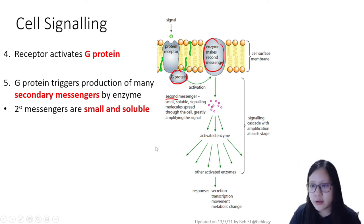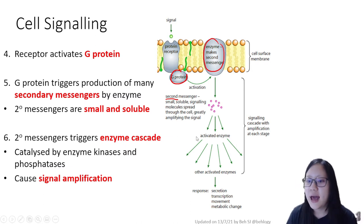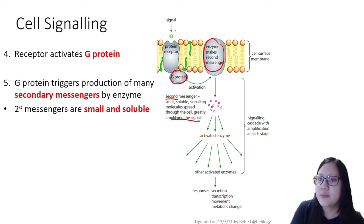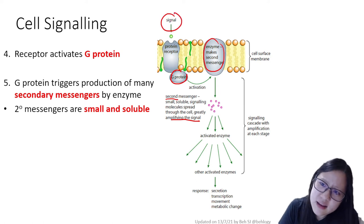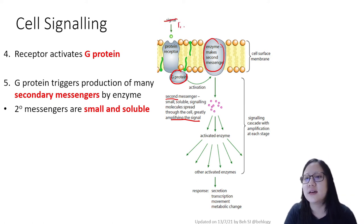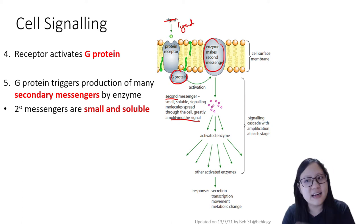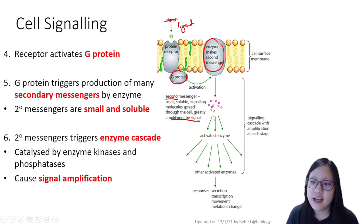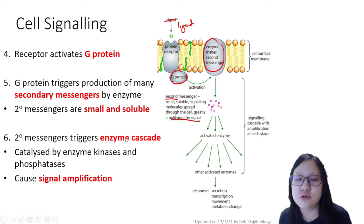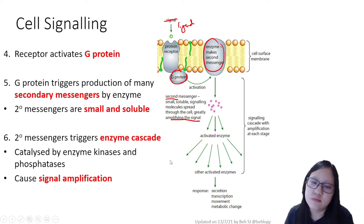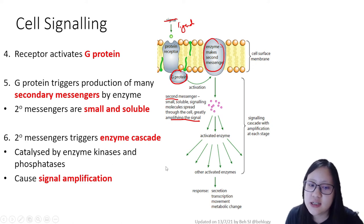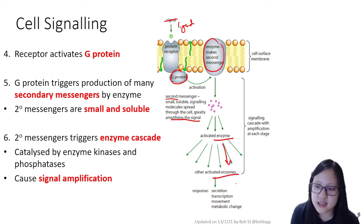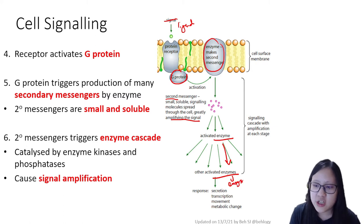Second messengers are small and soluble molecules. Many of them are made at the same time, and they spread around the cell, amplifying the signal. One ligand binds, but many secondary messengers are produced — this amplifies the signal. These second messengers then go and trigger what we call an enzyme cascade, where each second messenger activates an enzyme, which activates another enzyme, which carries out the response.